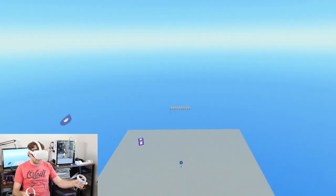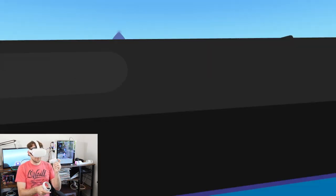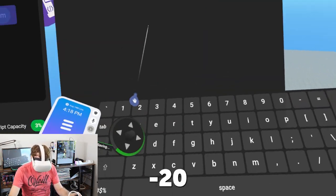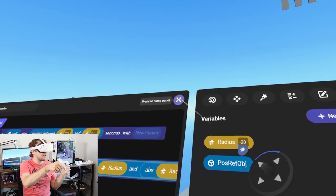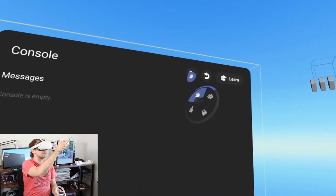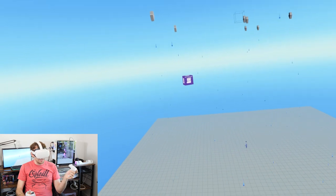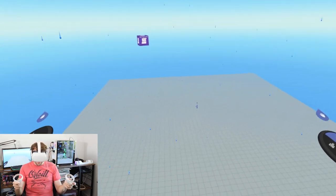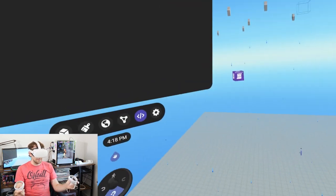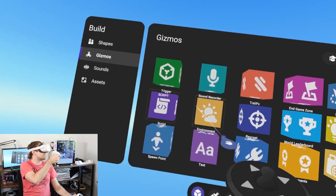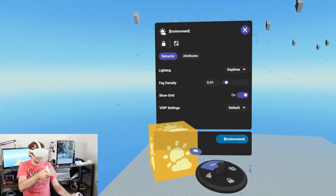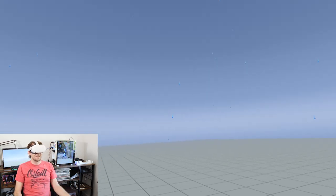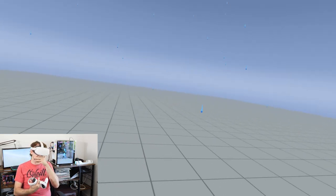Going into our script variables tab, we'll change the default radius to negative 20. Hitting play we can see it's more spread out - not as bad as you might think since you can see them in the distance. To really feel what this is like as rain, go to build tab, gizmos, pull out the environment gizmo, and set the environment to overcast. Now we're really looking like it's raining.